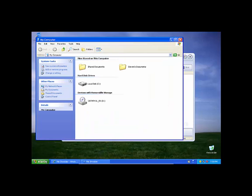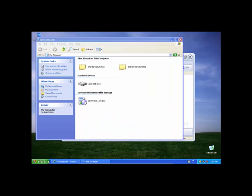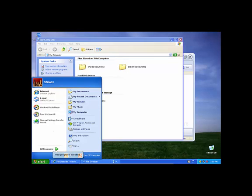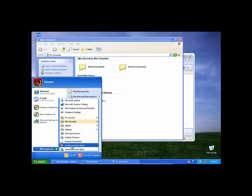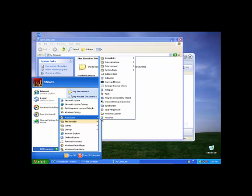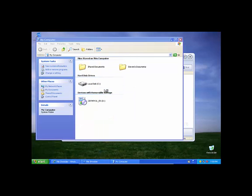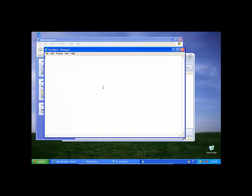Okay, let's try launching something - it's actually pretty slow. It's pretty slow. Let's try to go to Notepad. Okay, so Notepad works.